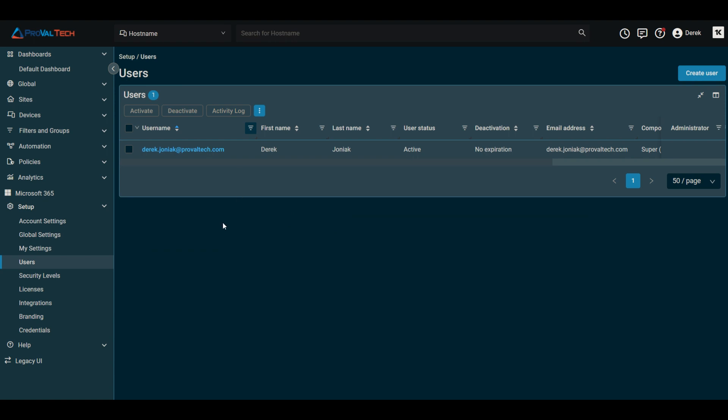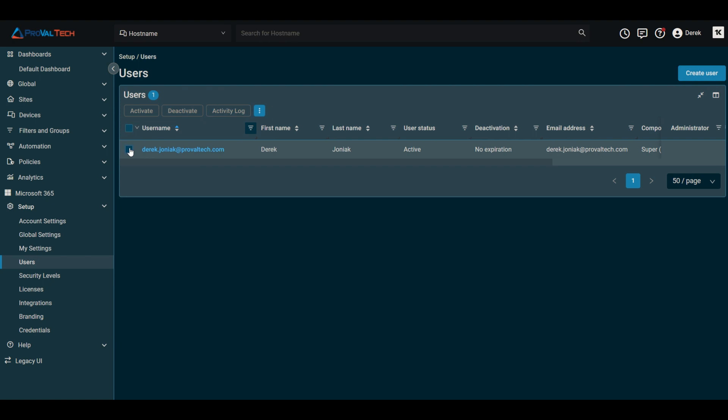Going back into here, when we click on the name here, if you wanted to do it via this method, this is my account so I can't deactivate my own account. But you would click that option there on the deactivate button if you wanted to do that.